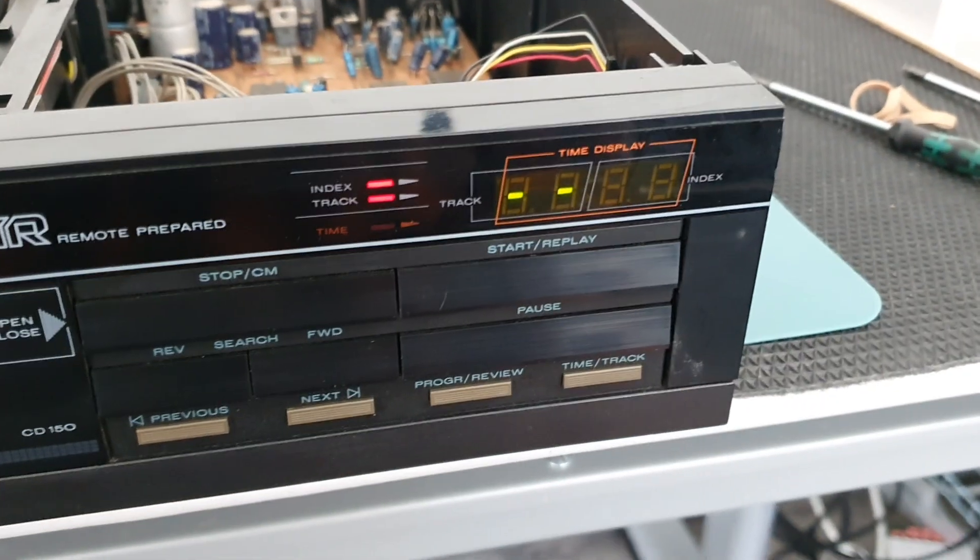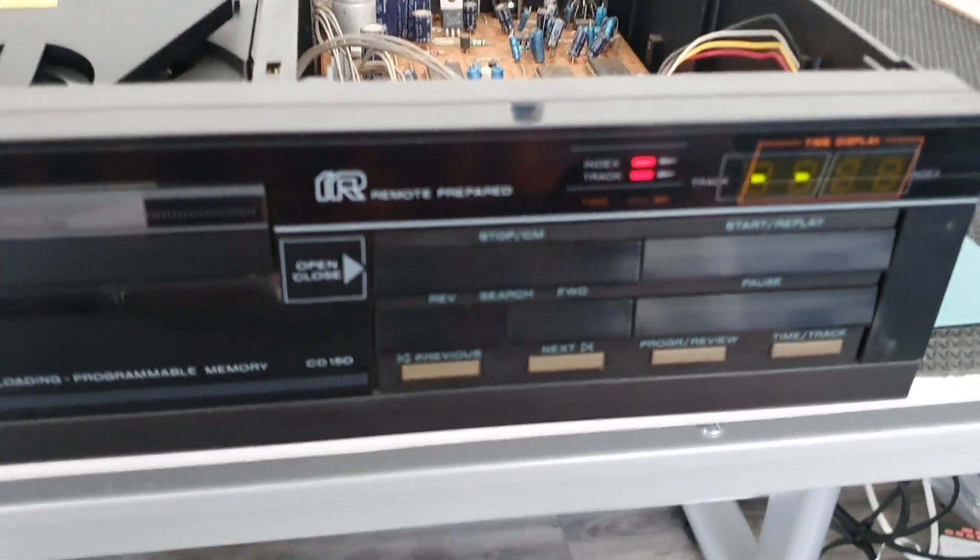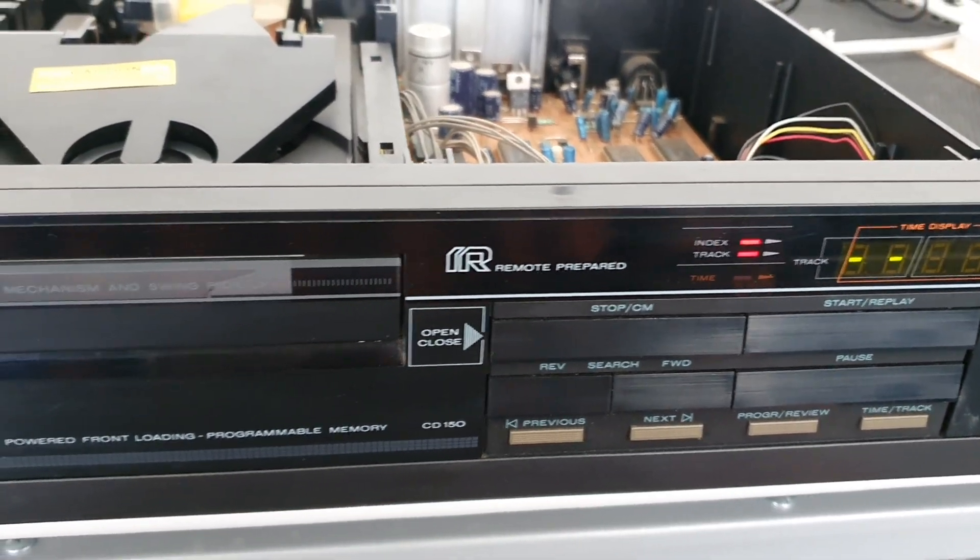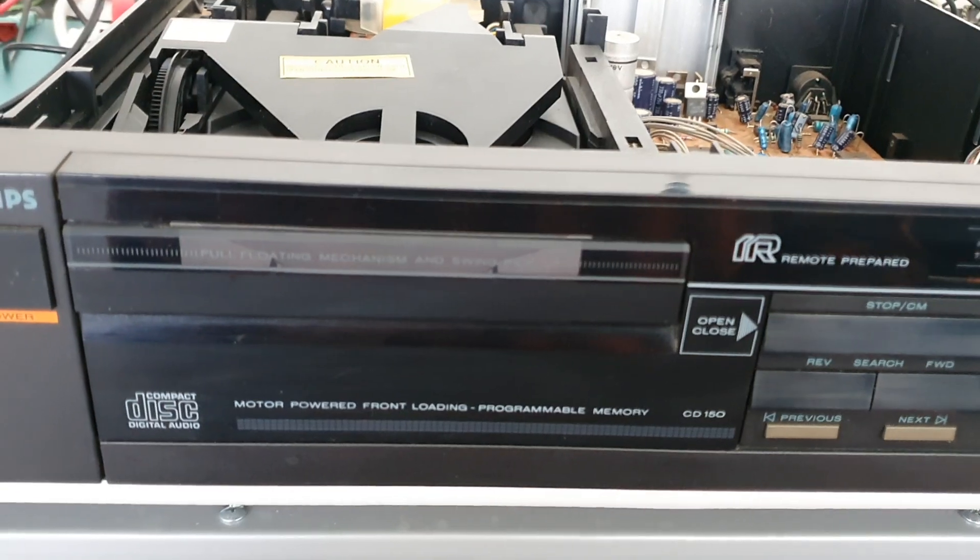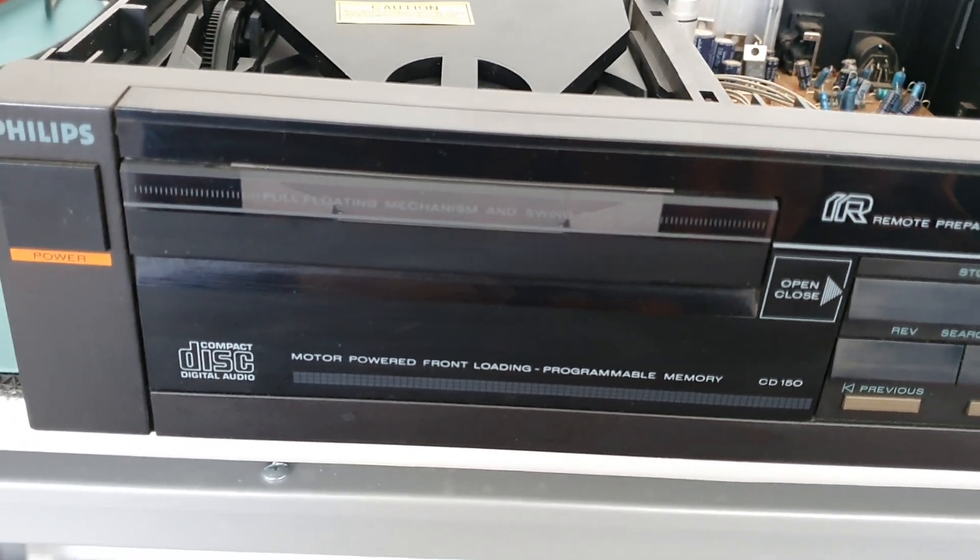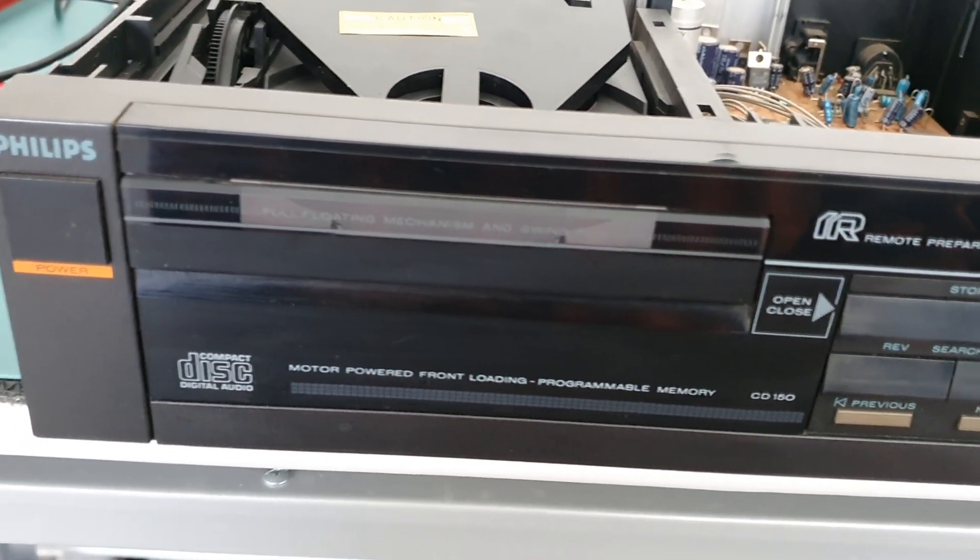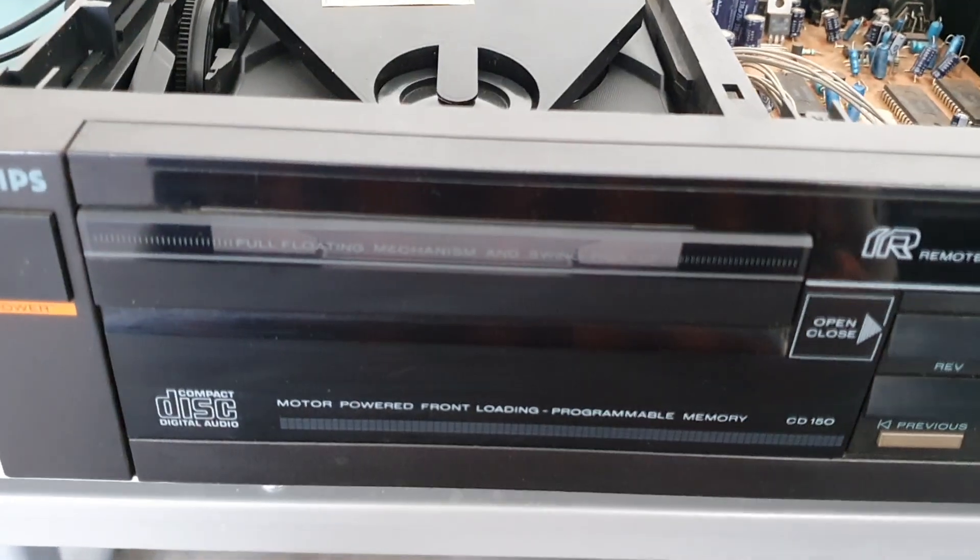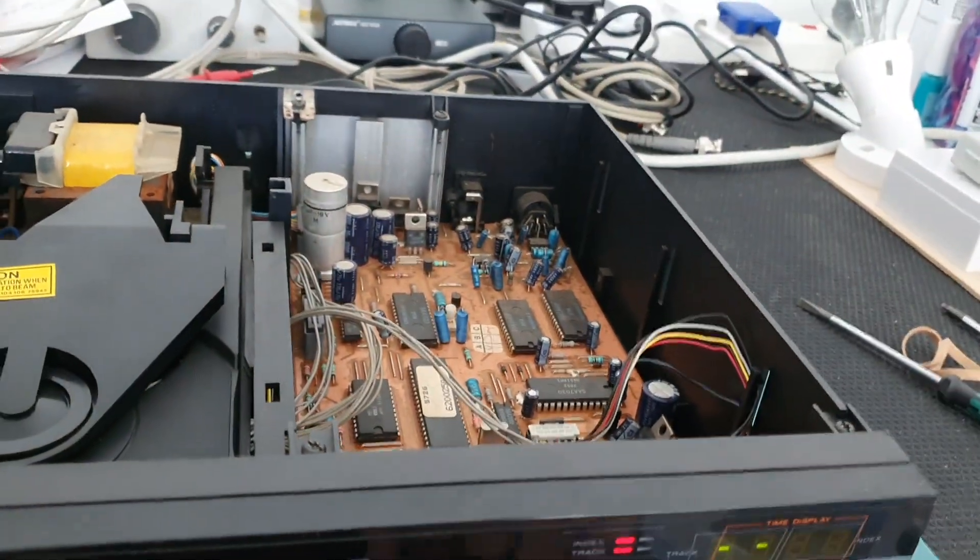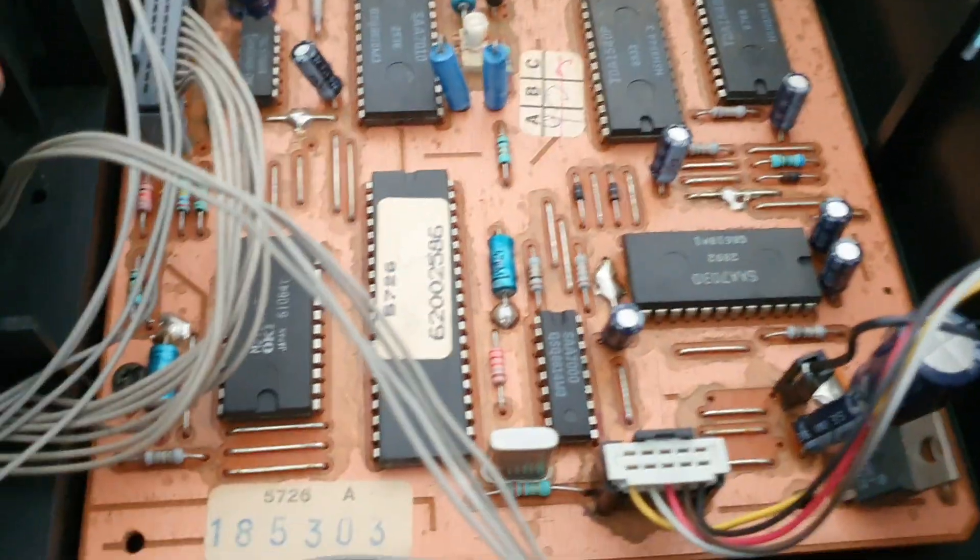These CD players, these CD 150s, are quite good. I didn't get a remote control with it, but although they're very cheap and plasticky, nothing like the CD 104, very cheap and plasticky...